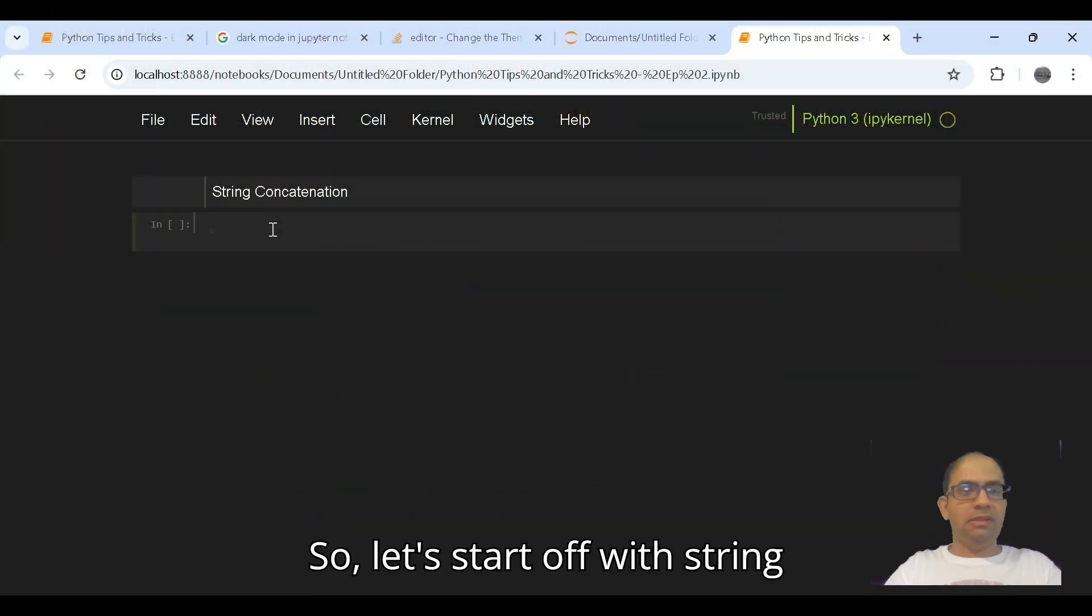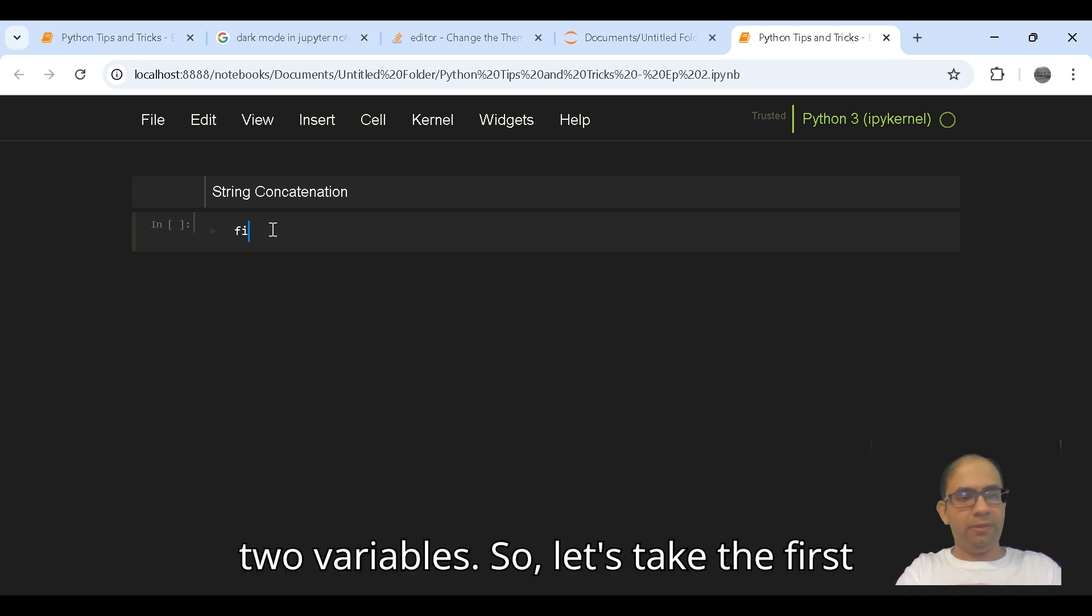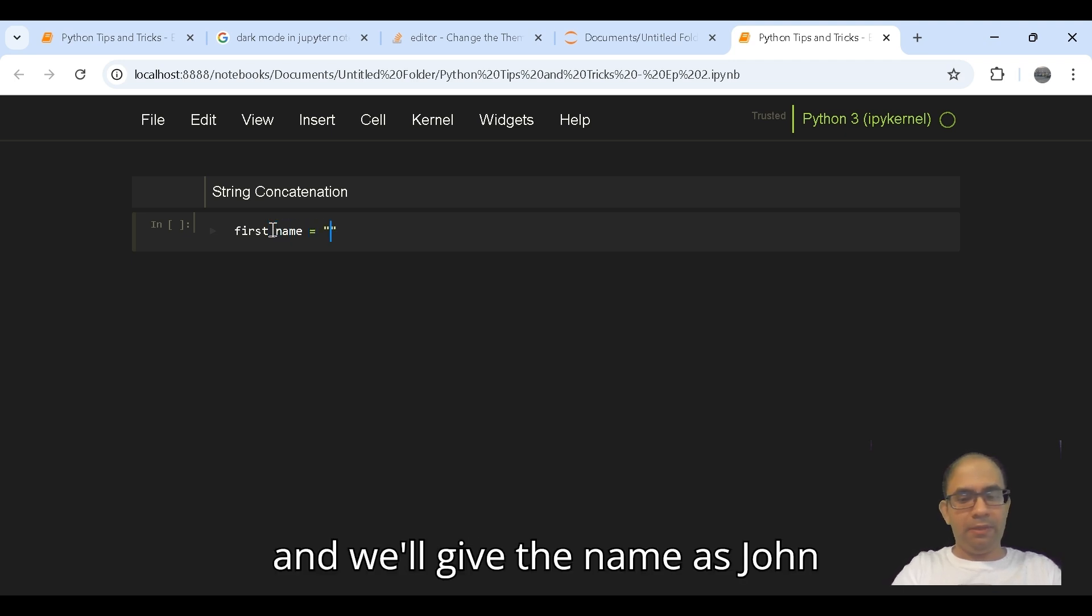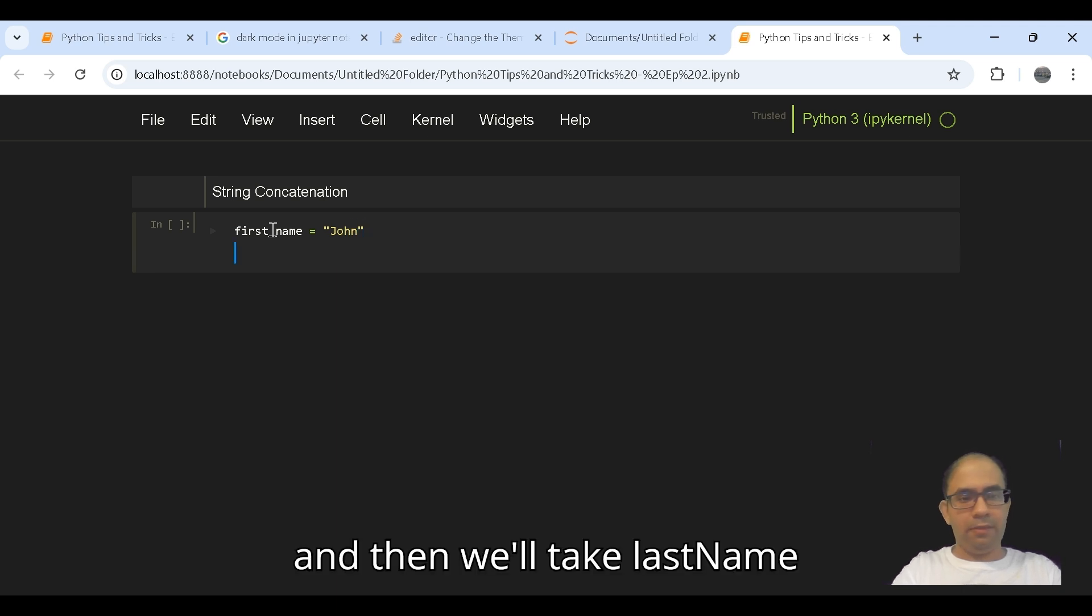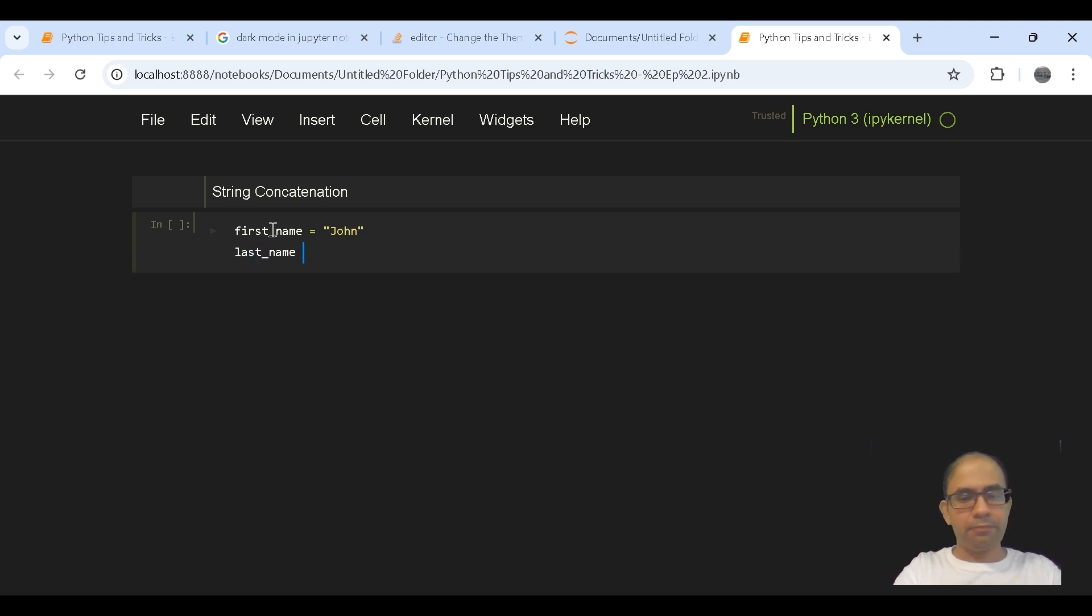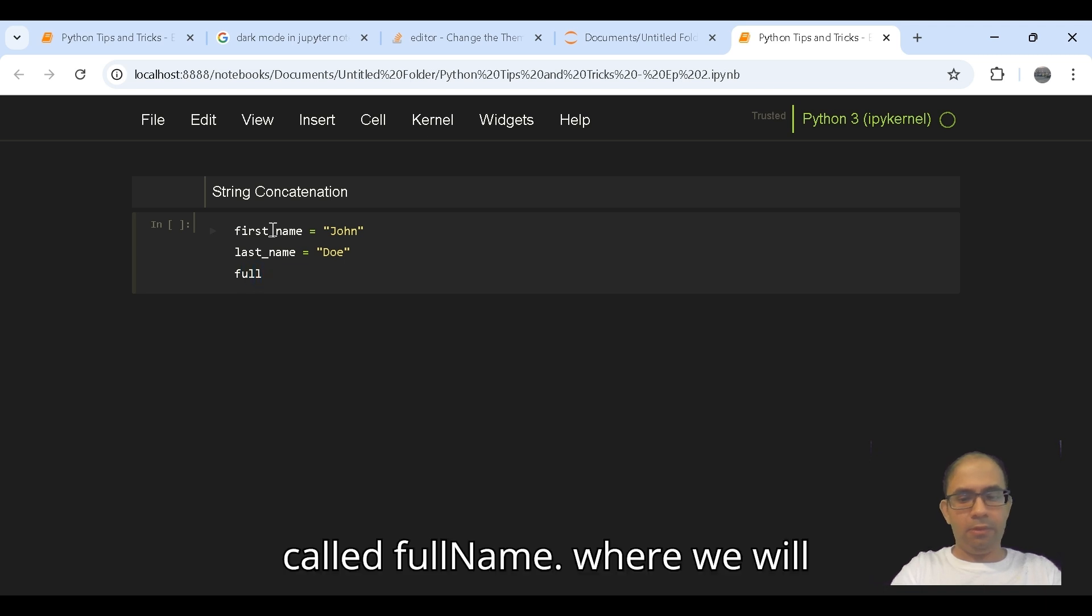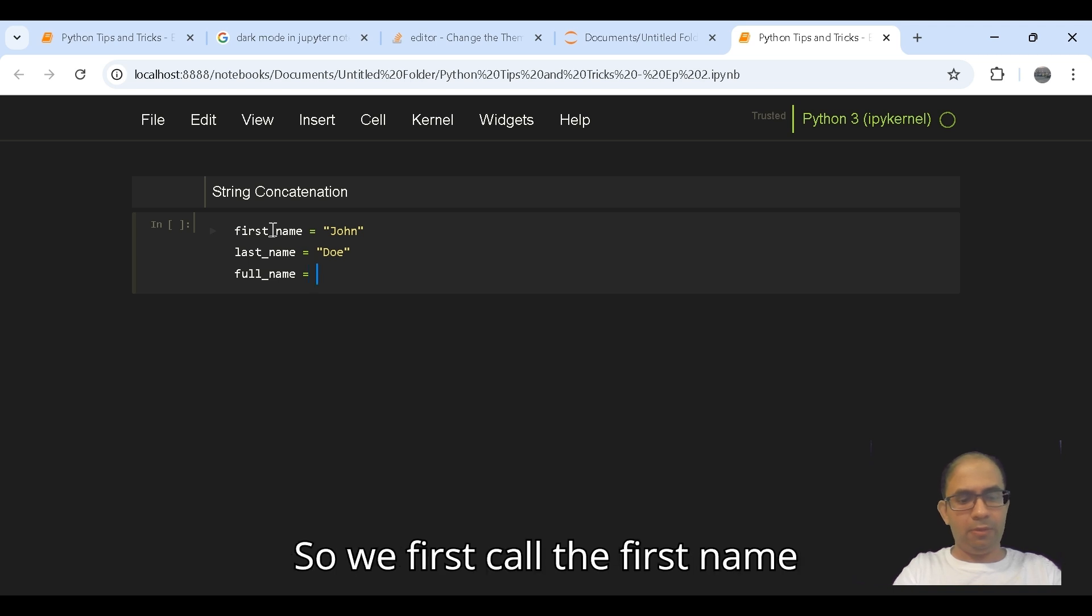Let's start off with string concatenation. For this we will take two variables. Let's take the first variable as first_name and give the name as John, and then we'll take last_name as Doe, and then we'll take another variable called full_name where we will be actually concatenating these two names.